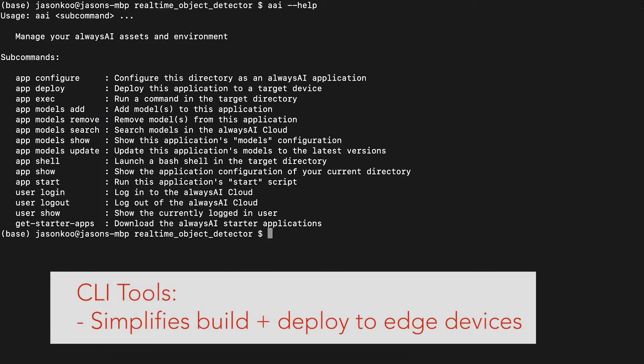The third element is the command line tools that you can use from a development machine to quickly build and package your application into a Docker container and then push it out directly to an Edge device that can support Docker.